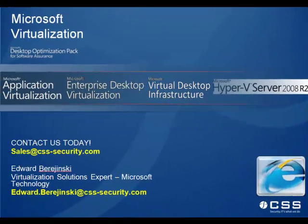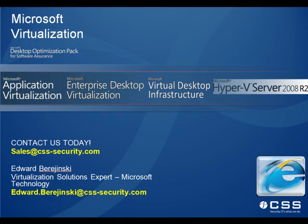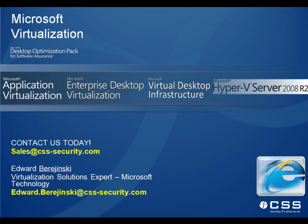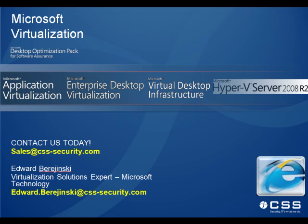And for more information on how to obtain this solution for your organization and custom for your environment, or for any other Microsoft virtualization help or requirement, please don't hesitate to contact us. You can contact me directly or any of the sales staff at sales at css-security.com. Thank you for watching and goodbye.